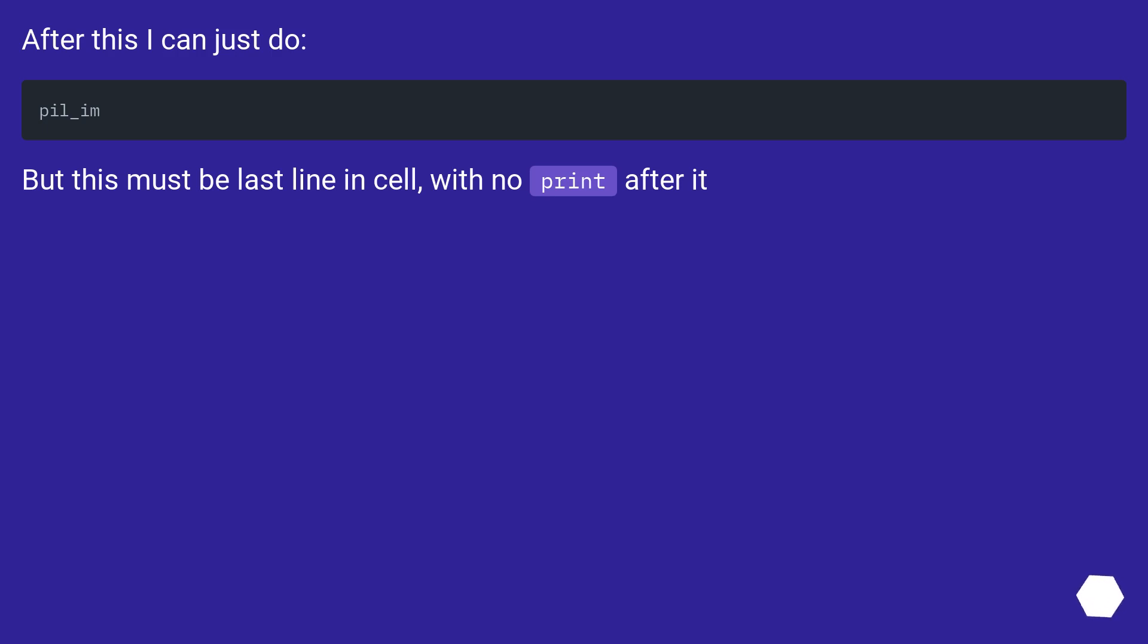After this I can just do this. But this must be the last line in cell, with no print after it.